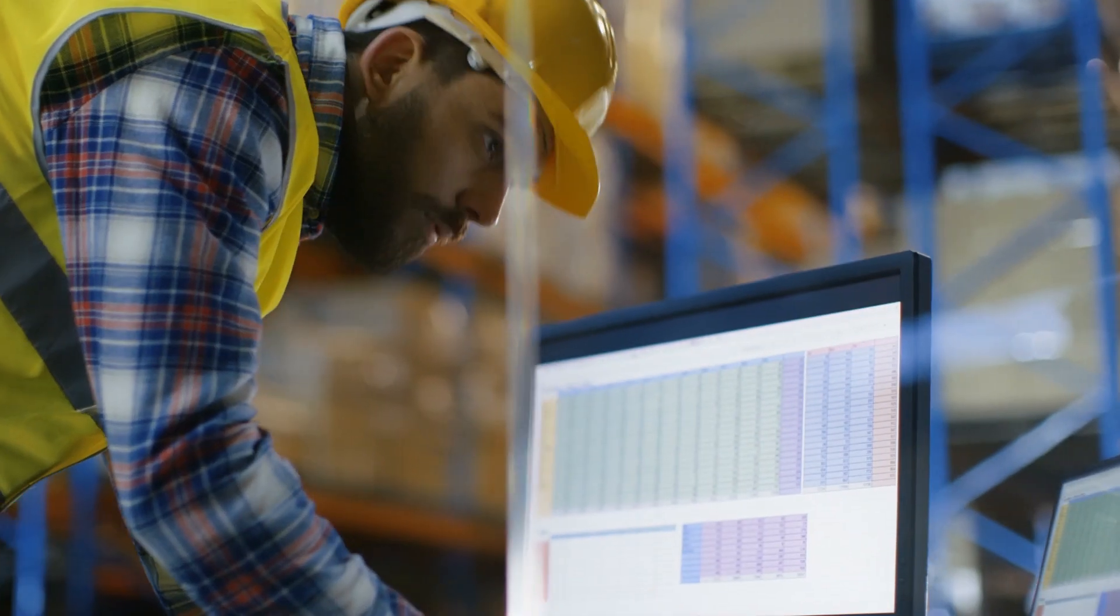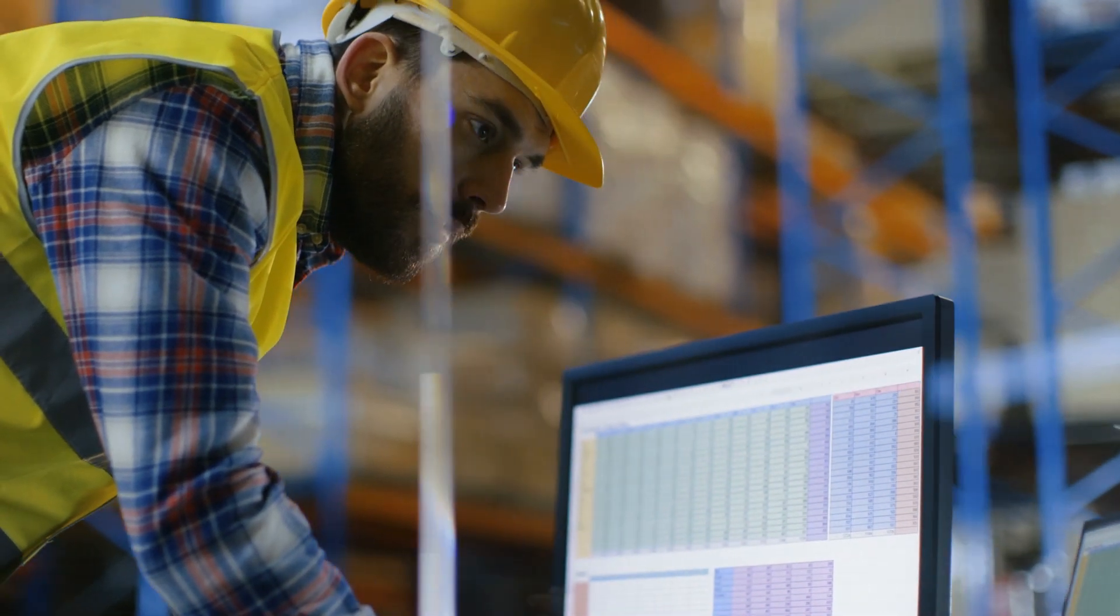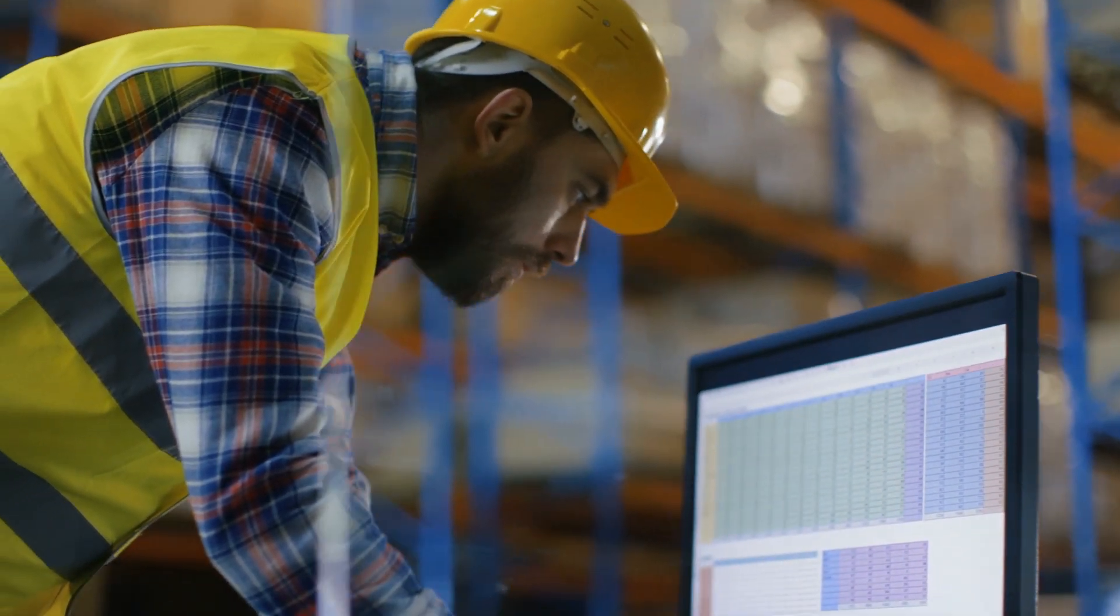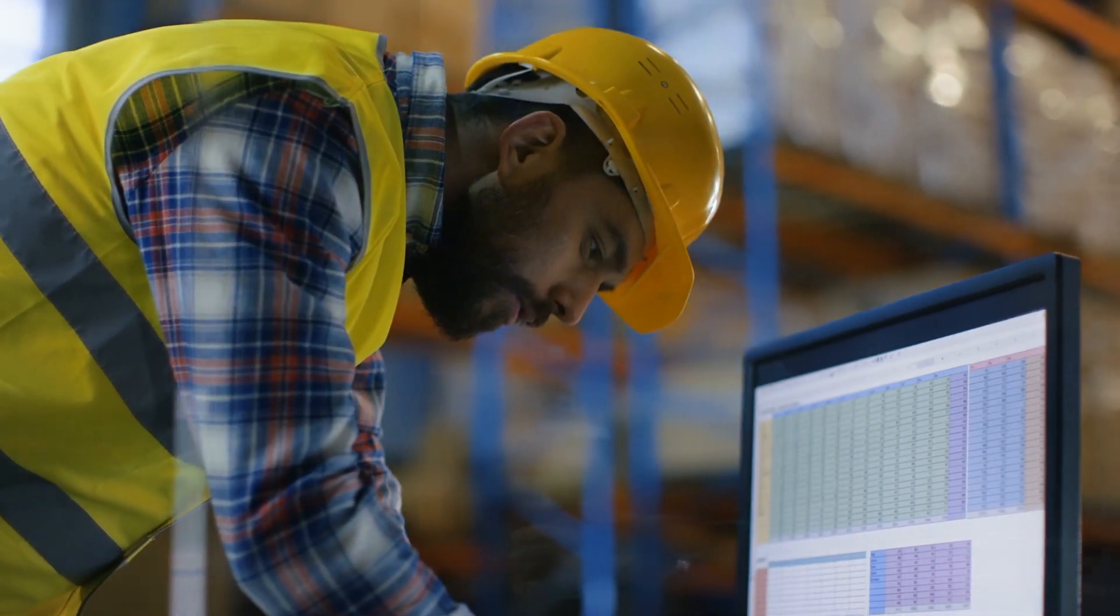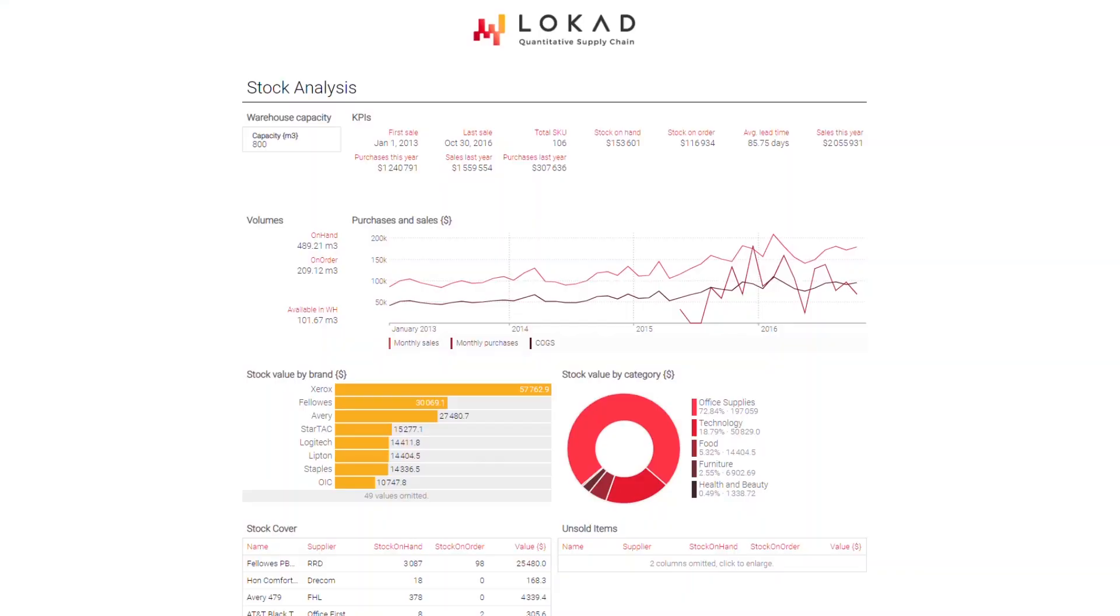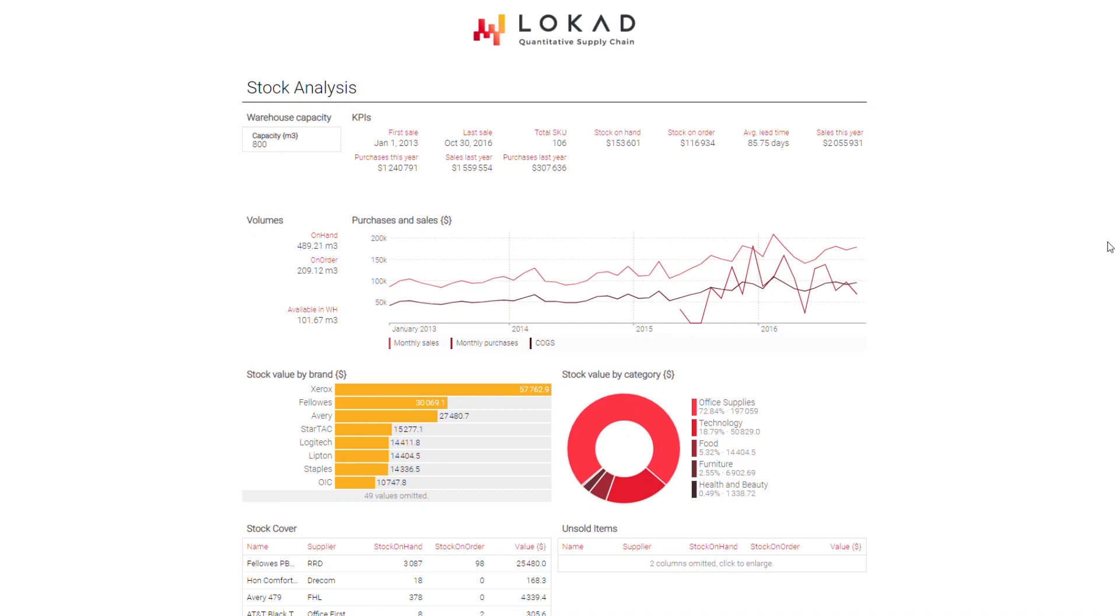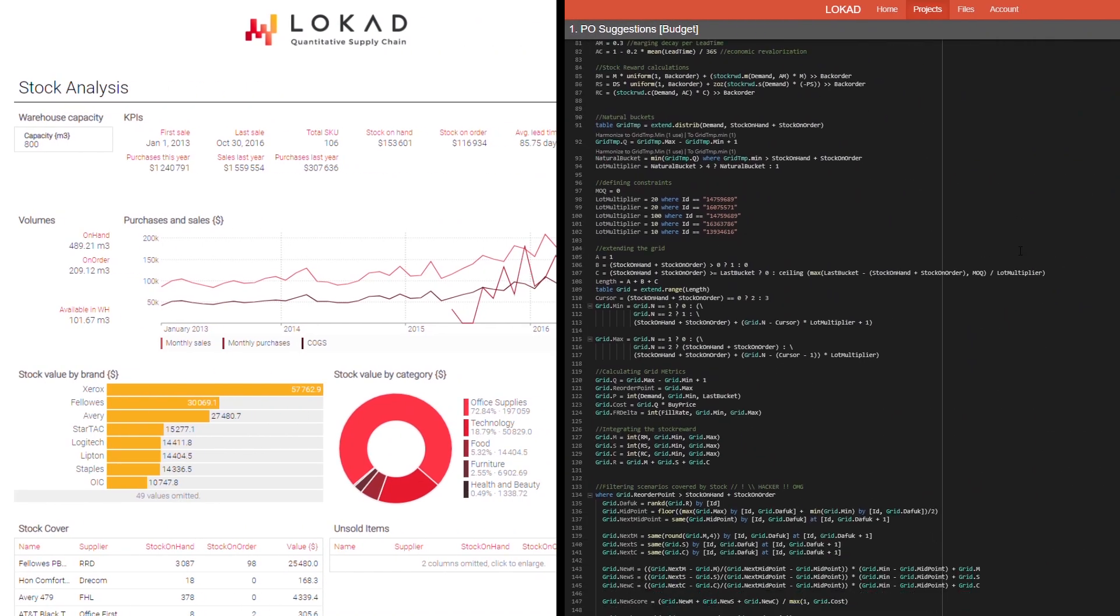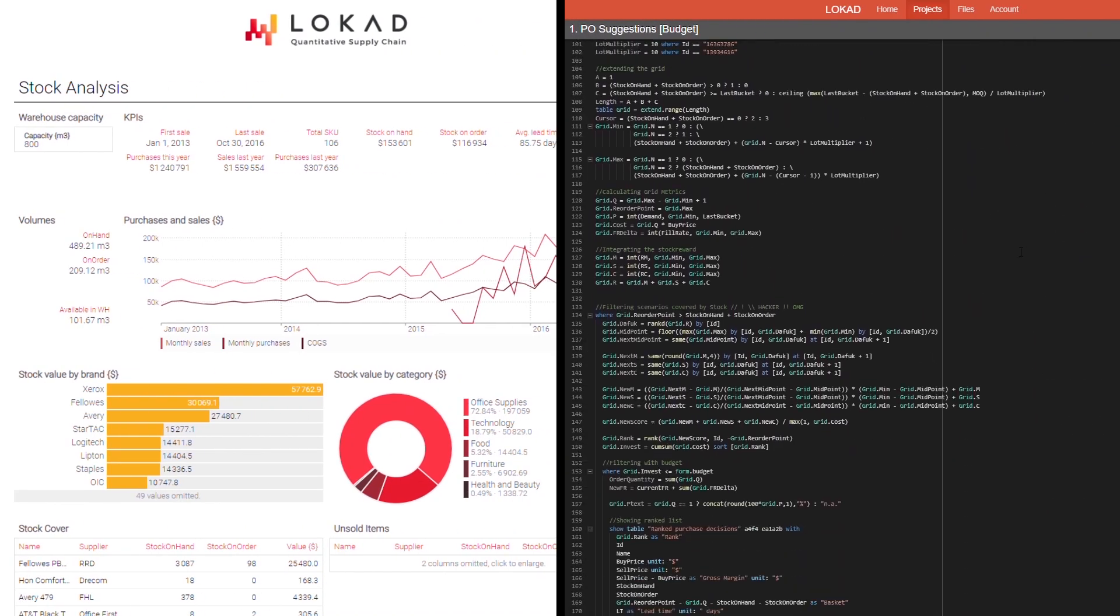to bring you your own tailor-made solution that integrates seamlessly into your workflow and systems. Don't worry, no coding or statistical expertise is required on your side. Our supply chain scientists have you covered.